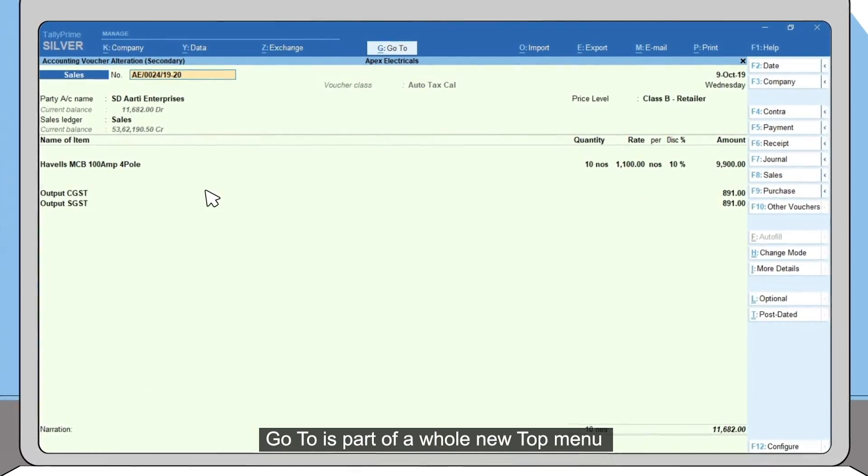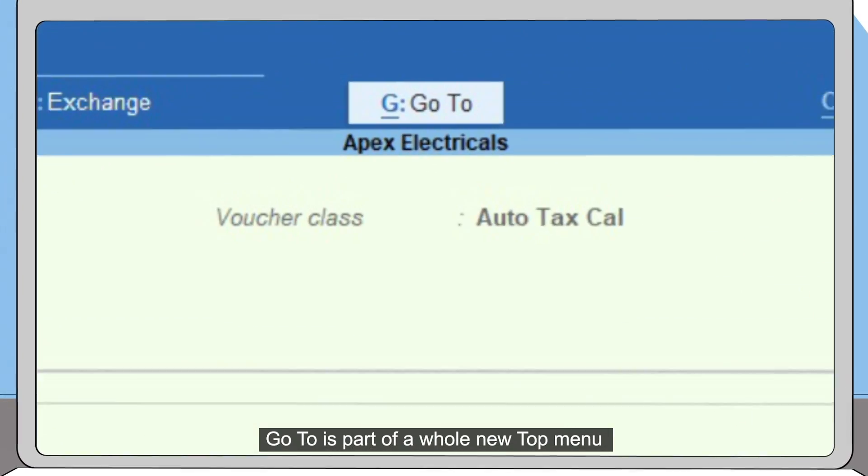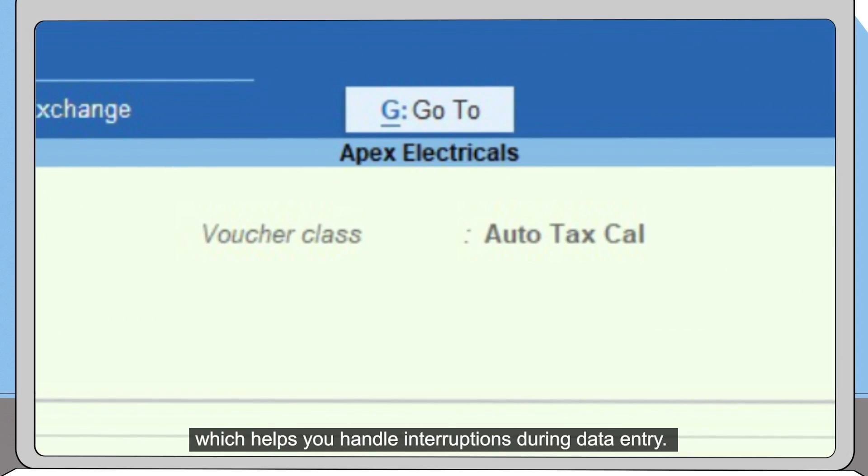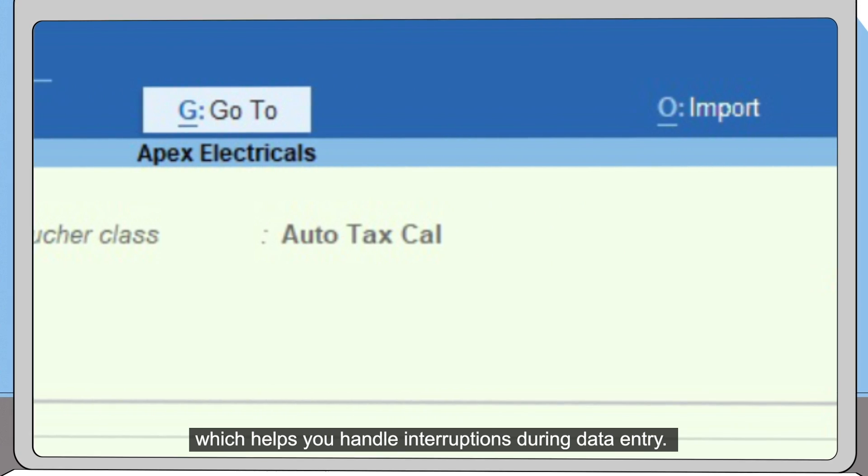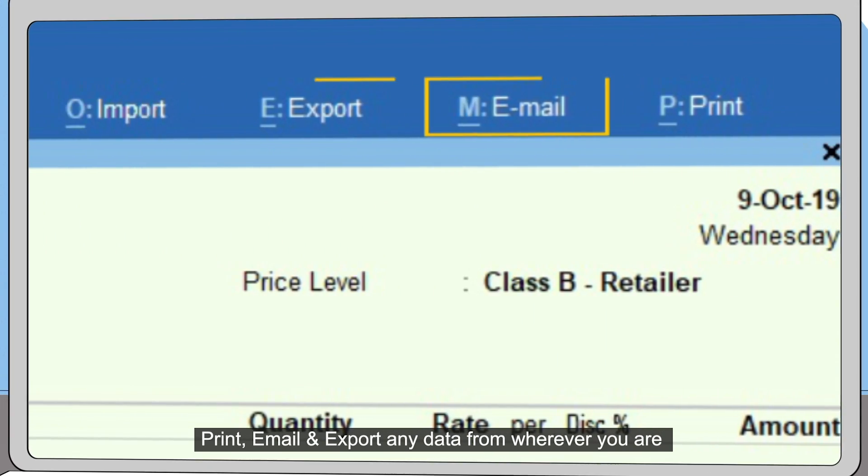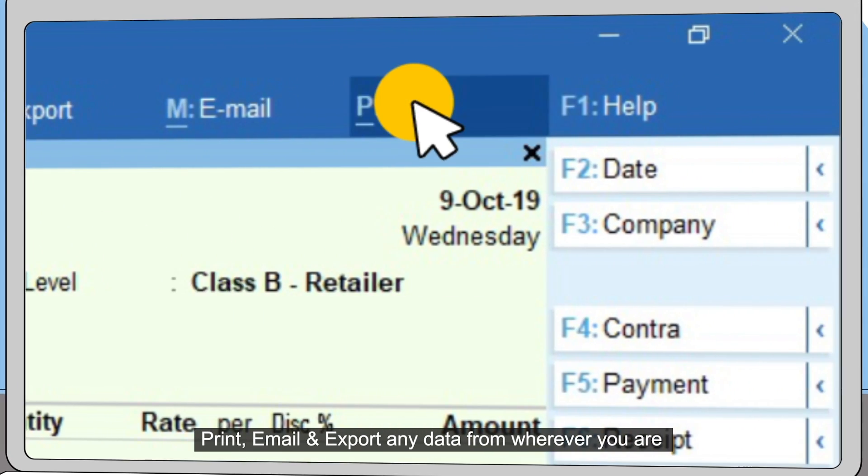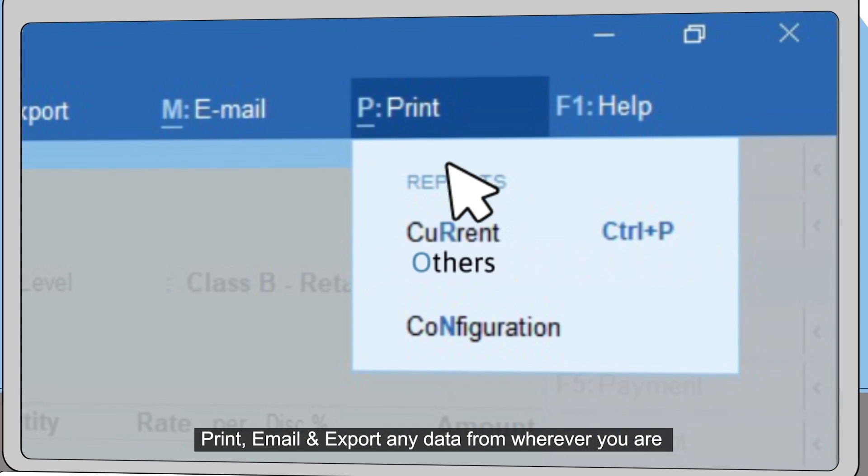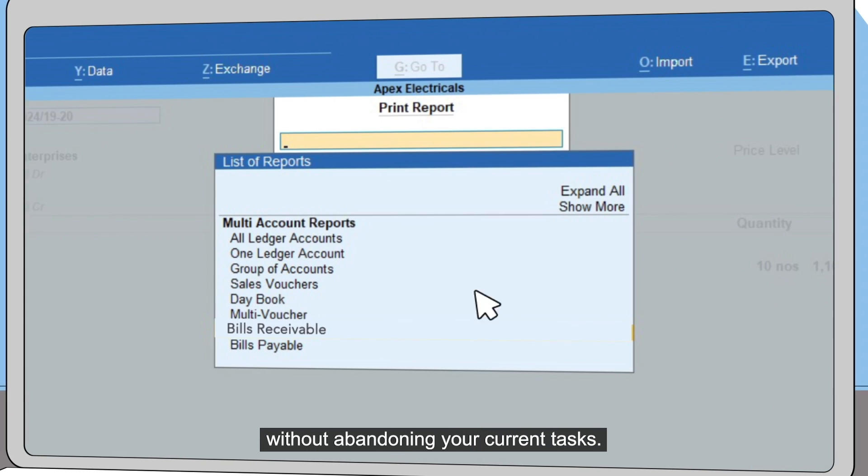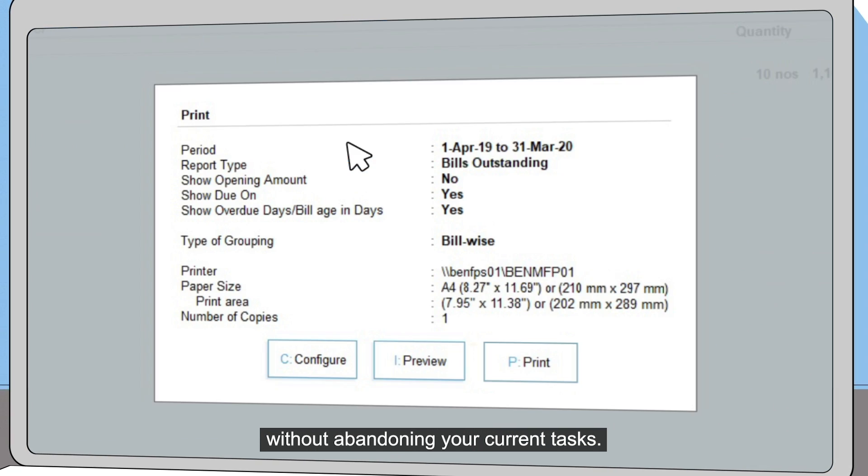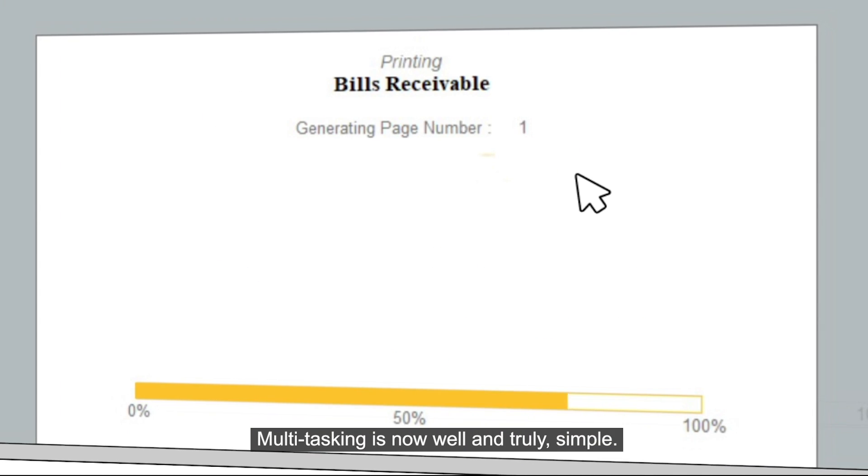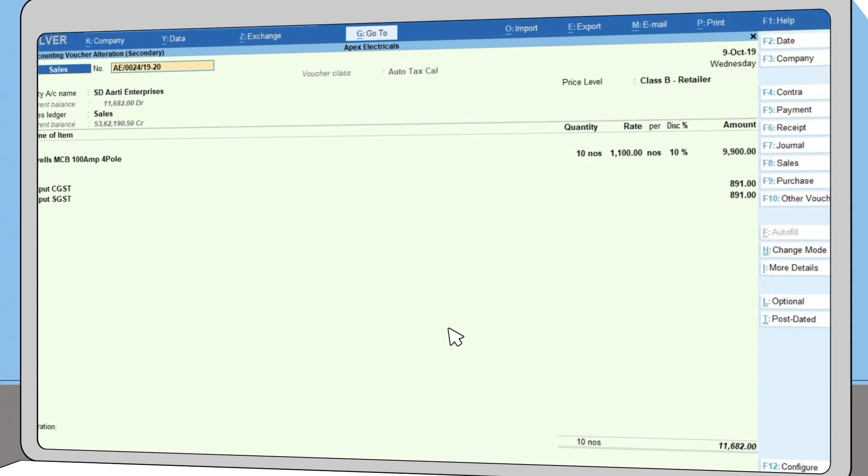Go-to is part of a whole new top menu which helps you handle interruptions during data entry. Print, email, and export any data from wherever you are without abandoning your current tasks. Multitasking is now well and truly simple.